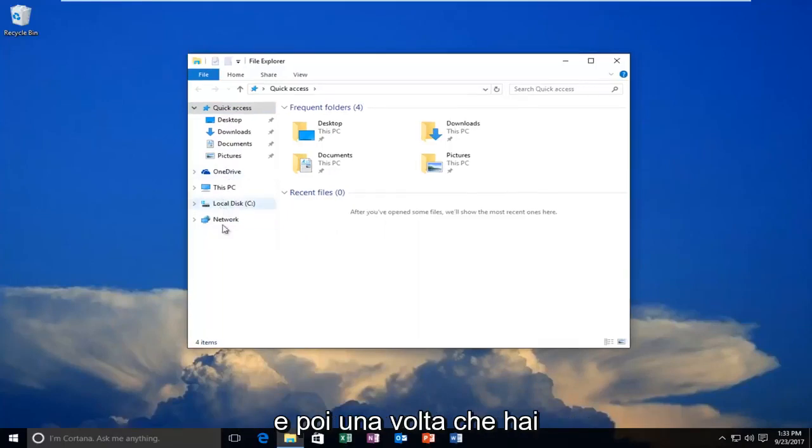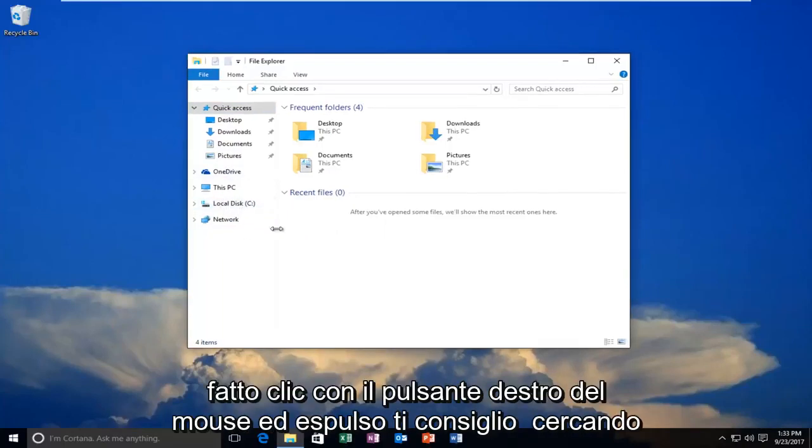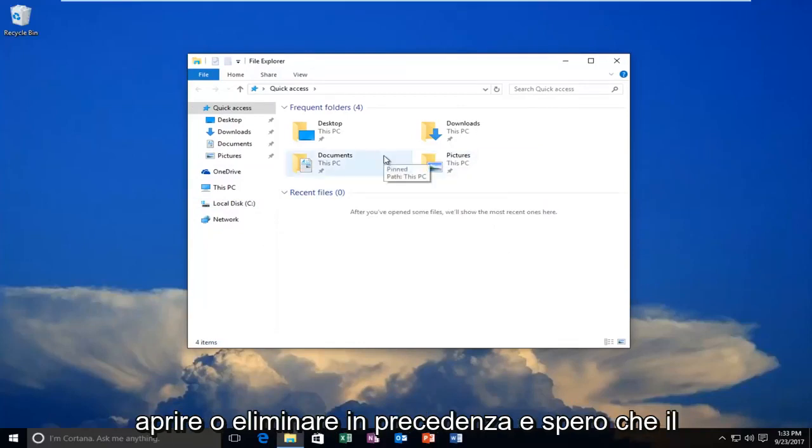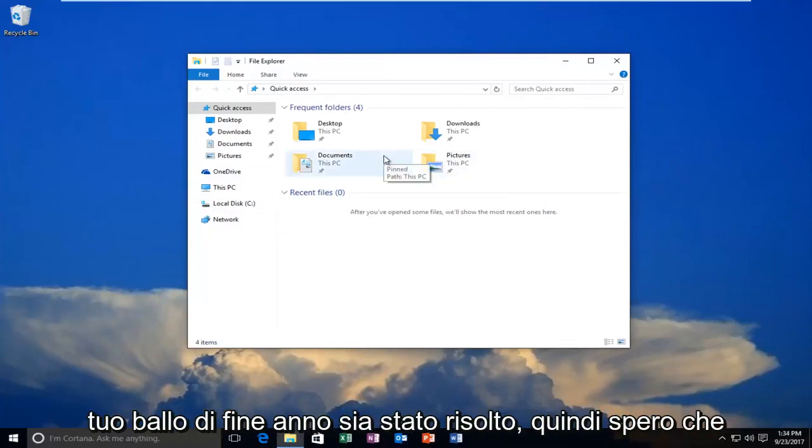Once you right clicked and ejected, I recommend trying to delete whatever file you were unable to open or delete earlier. Hopefully your problem has been resolved.